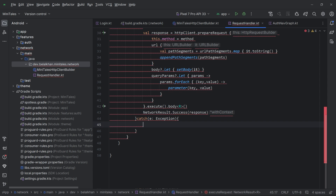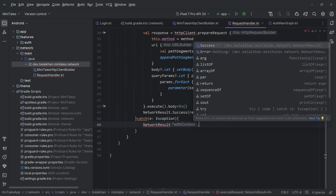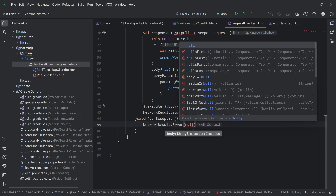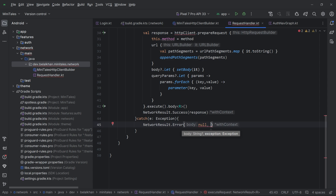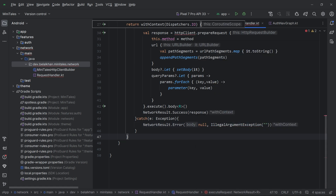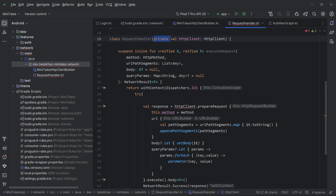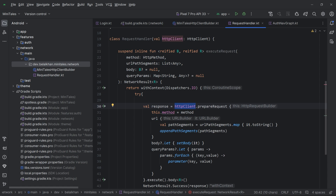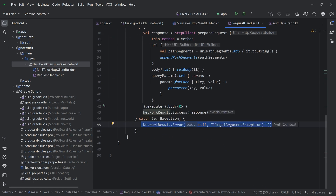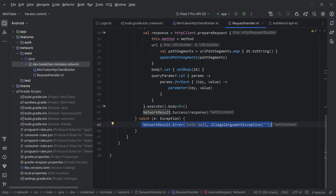In the catch block we handle errors. For now I'll just return NetworkResult.Error with body as null and exception as IllegalArgumentException as a placeholder. The function is working, but because I'm accessing httpClient inside an inline function, I can't make it private, so I'll remove the private modifier. We still need to code the exception handling part, so first we need to define our exception classes.